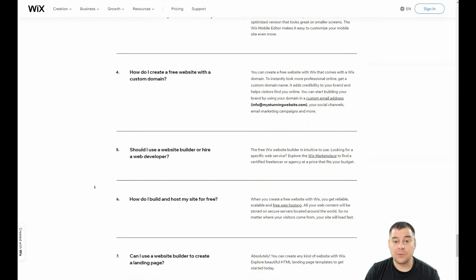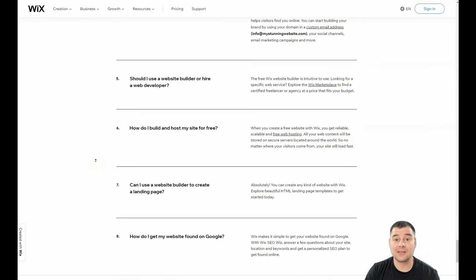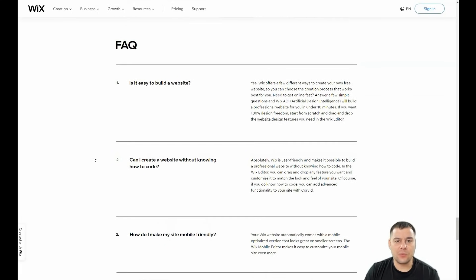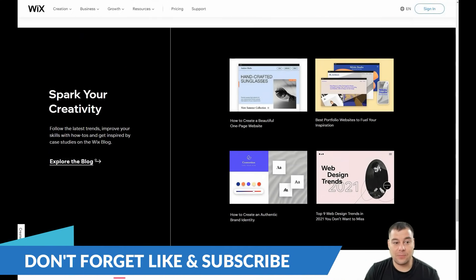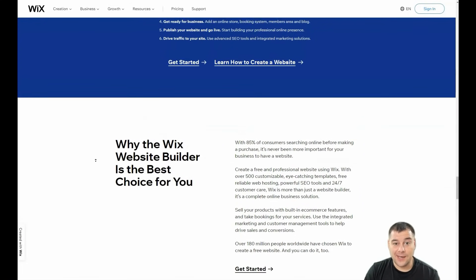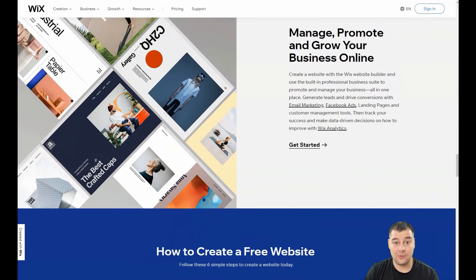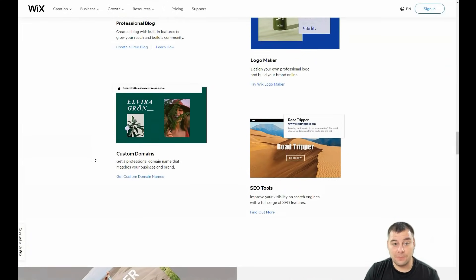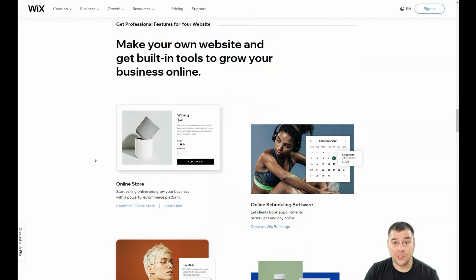Before I start showing you all the things, I want to say that our team left the link in the description panel of this video and you can easily get access to Wix platform using that link. I want to make this video short and with maximum value for you, so let's jump in — we're not gonna waste your time because time is the most precious thing in the world. It's better to spend your time making your first website or landing page using Wix.